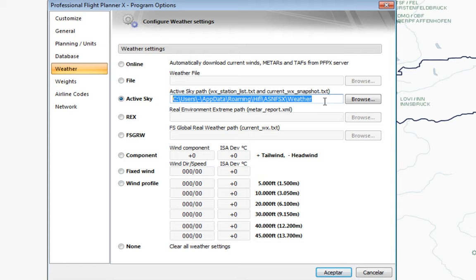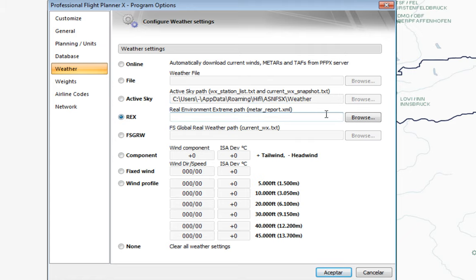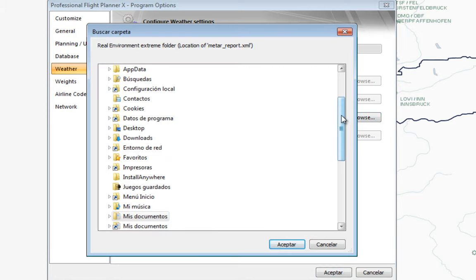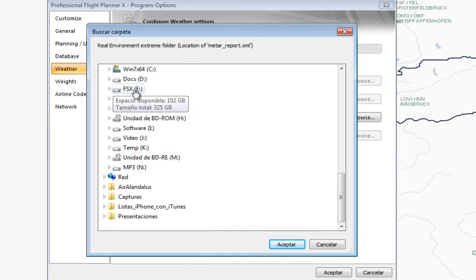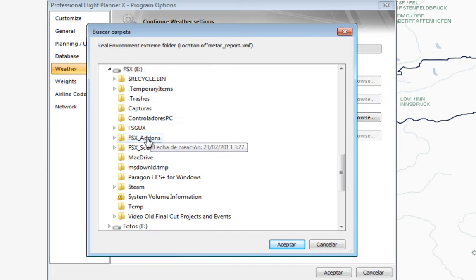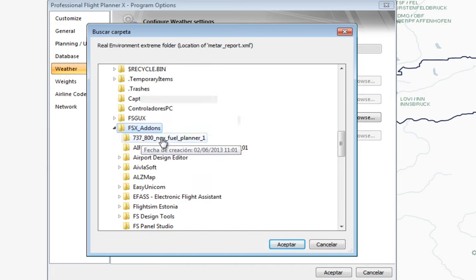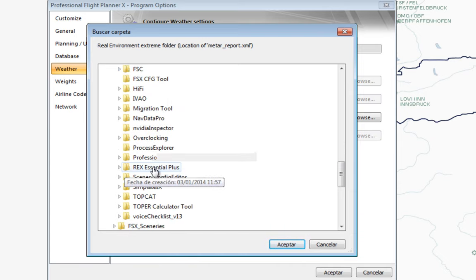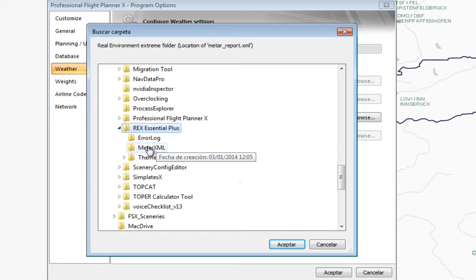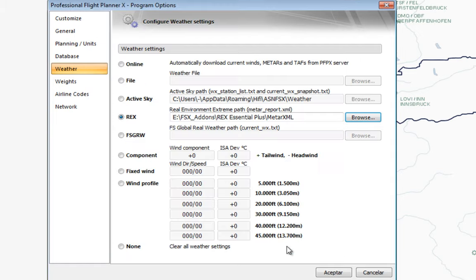If you use REX, things are less complicated. Go to the folder where you installed it — I have a separate hard drive for all my FSX add-ons — go into REX Essential Plus, then into the Meta XML folder. Click Accept and it's going to find the METAR report with updated weather conditions.